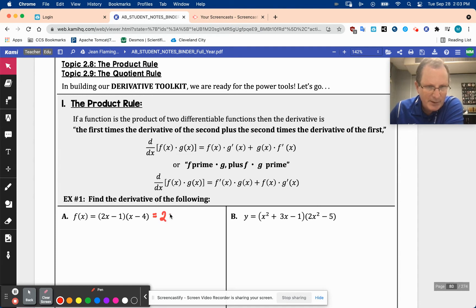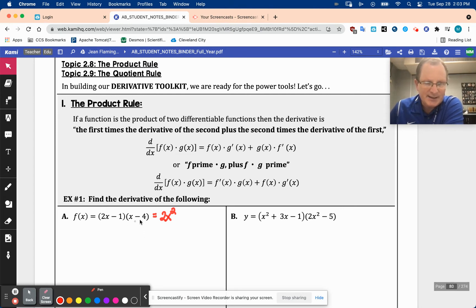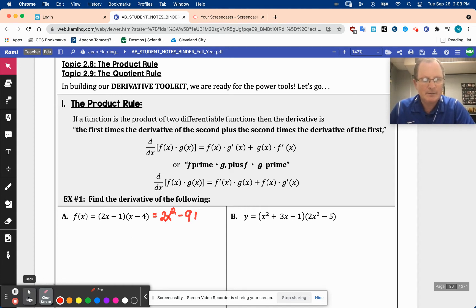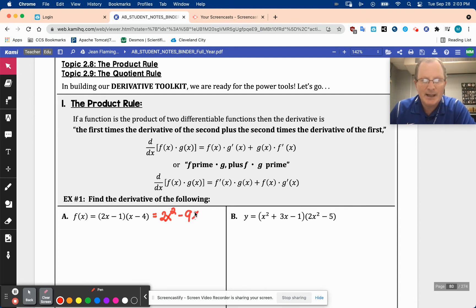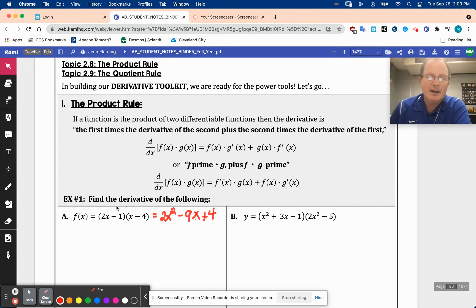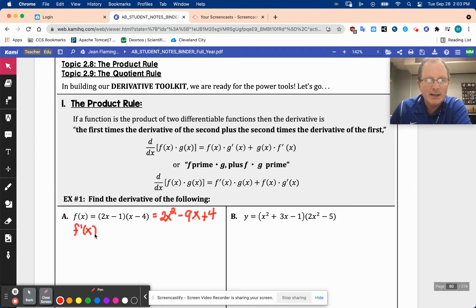If I did the FOIL method, I've got 2x squared, and then minus 9x plus 4. So if I took the derivative of that using the power rule, f prime of x would be 4x minus 9.